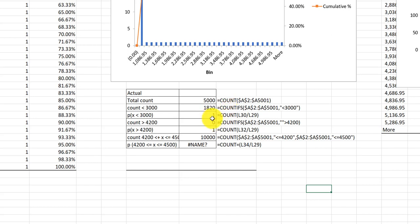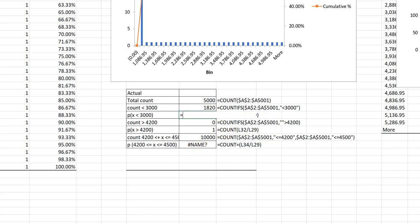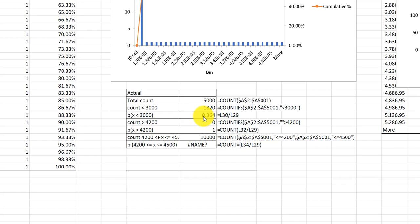This next cell you used COUNTIFS and then divide. Now this is a simple division and all you need to do there is just put equal, I want the count of less than 3000 divided by the total count, which gives you the .36 or 36.4 percent probability that the value would be less than 3000 hours.